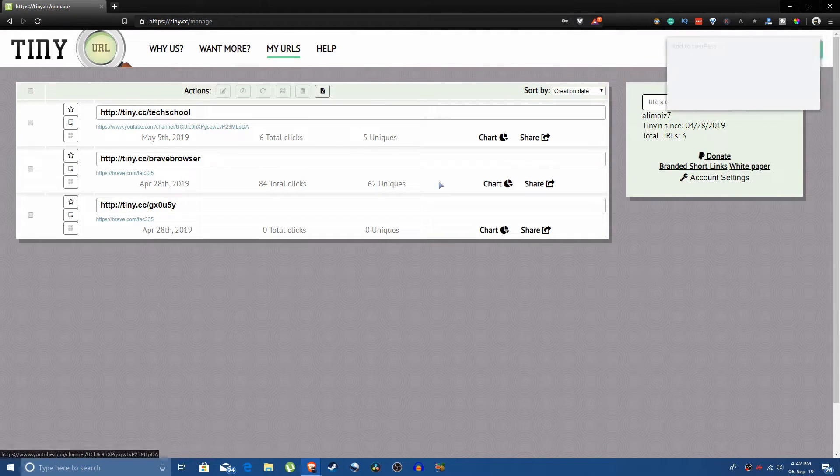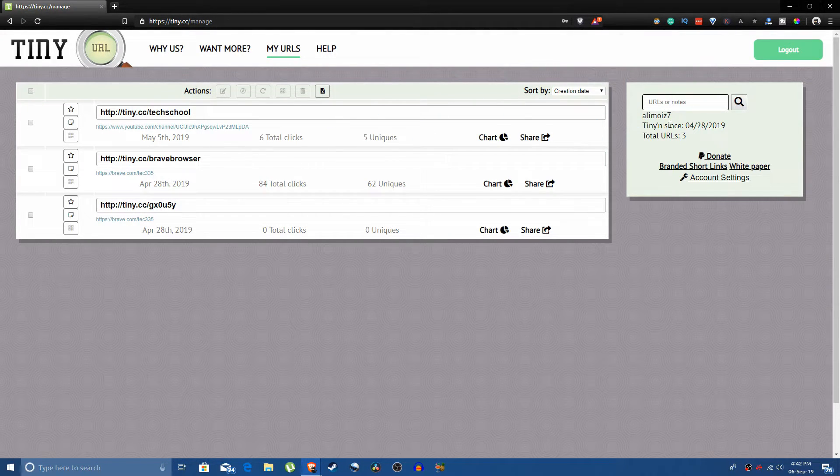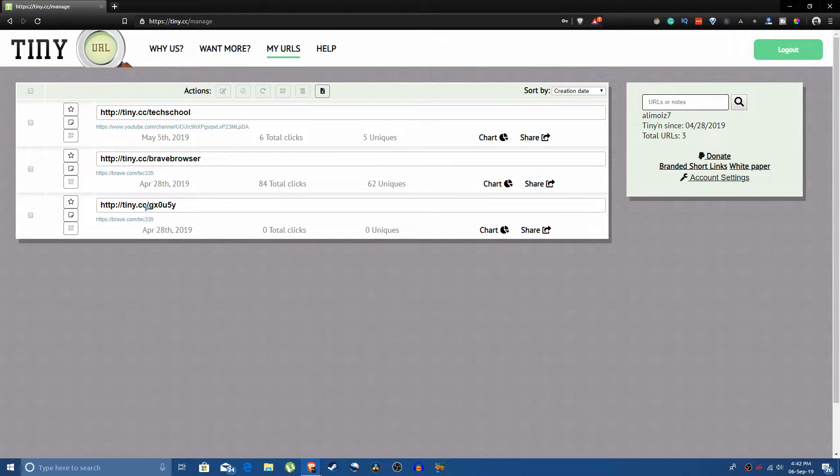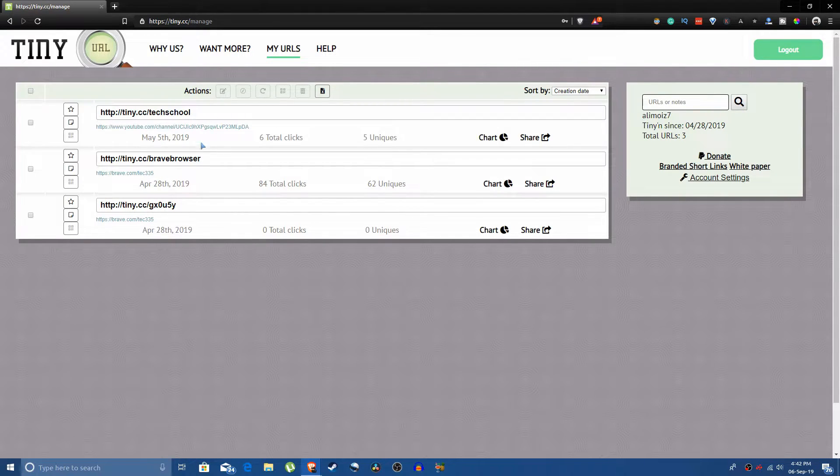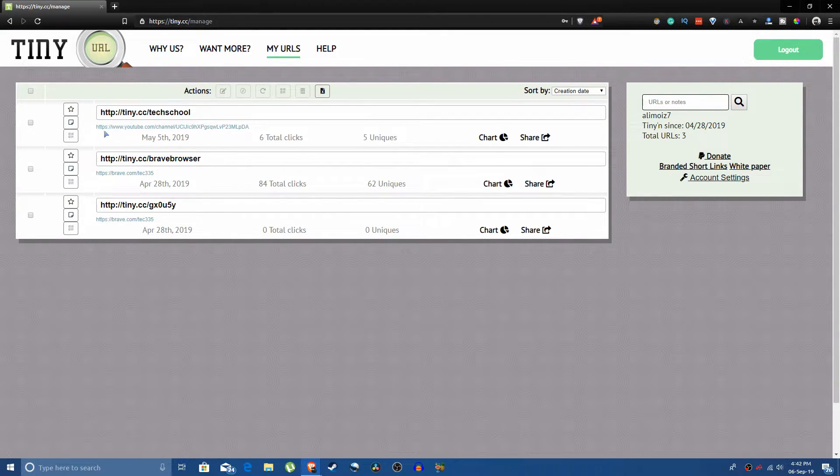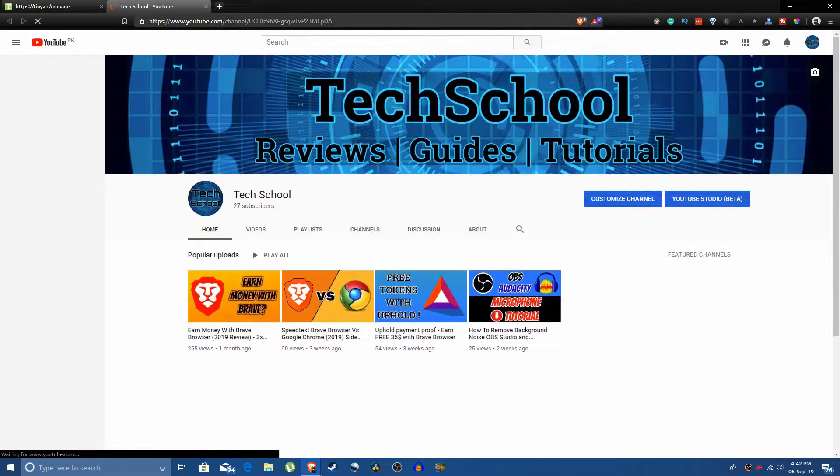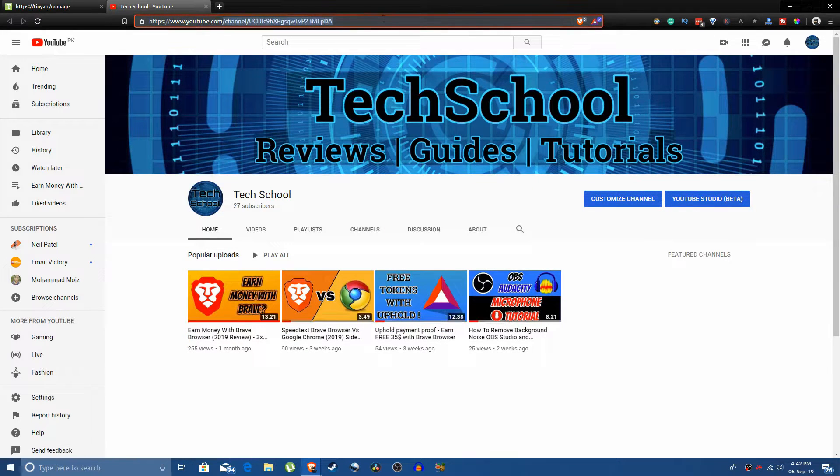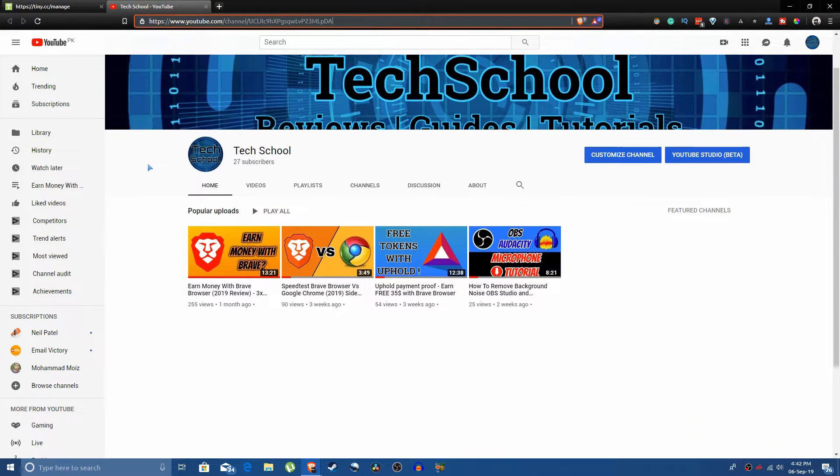I have logged in and as you can see I've already made a bunch of custom URLs. Now for example, this is my YouTube channel and since I don't have a hundred subscribers yet, YouTube is not letting me make a custom URL for my YouTube channel.